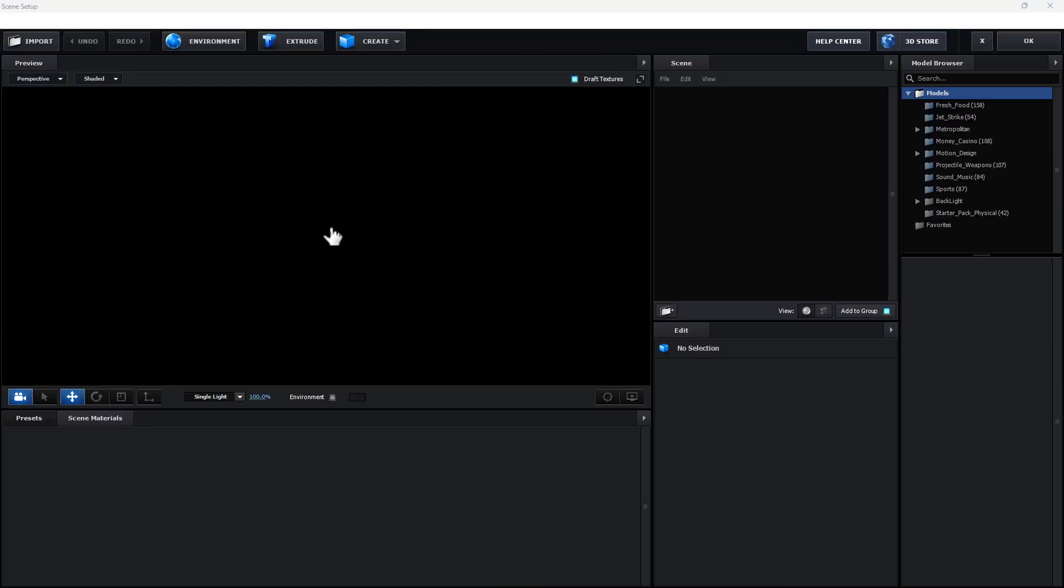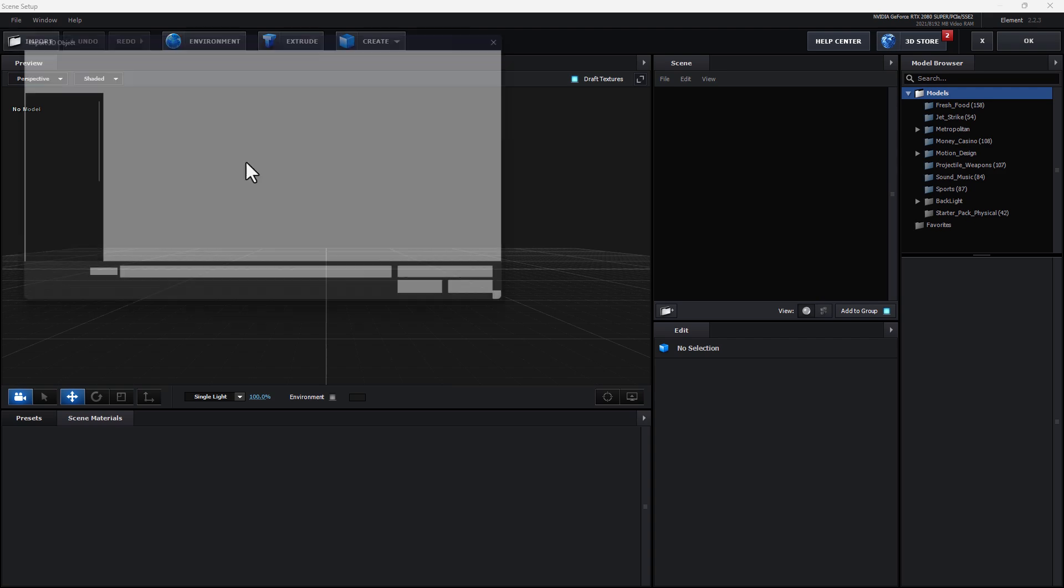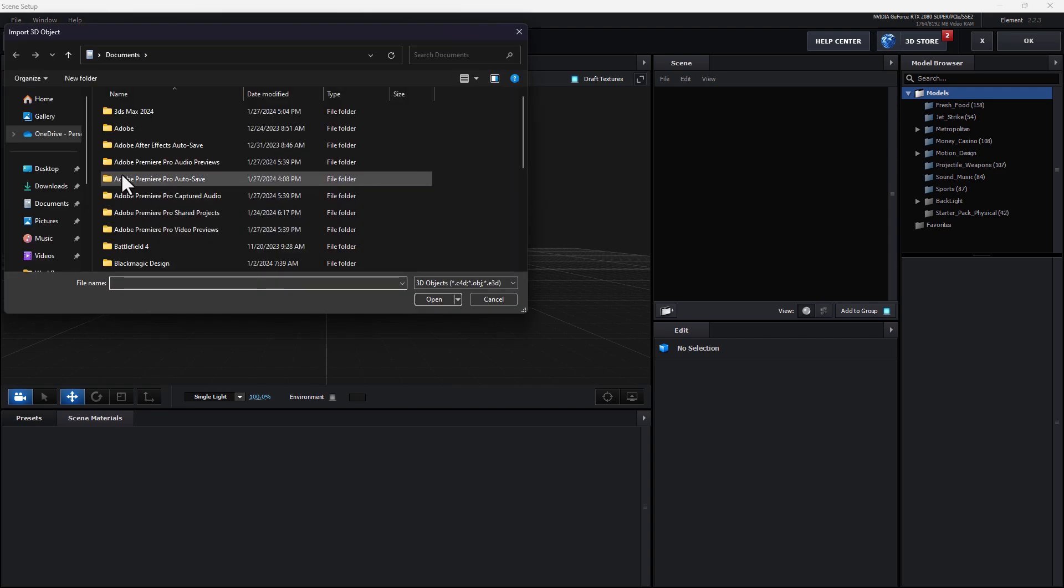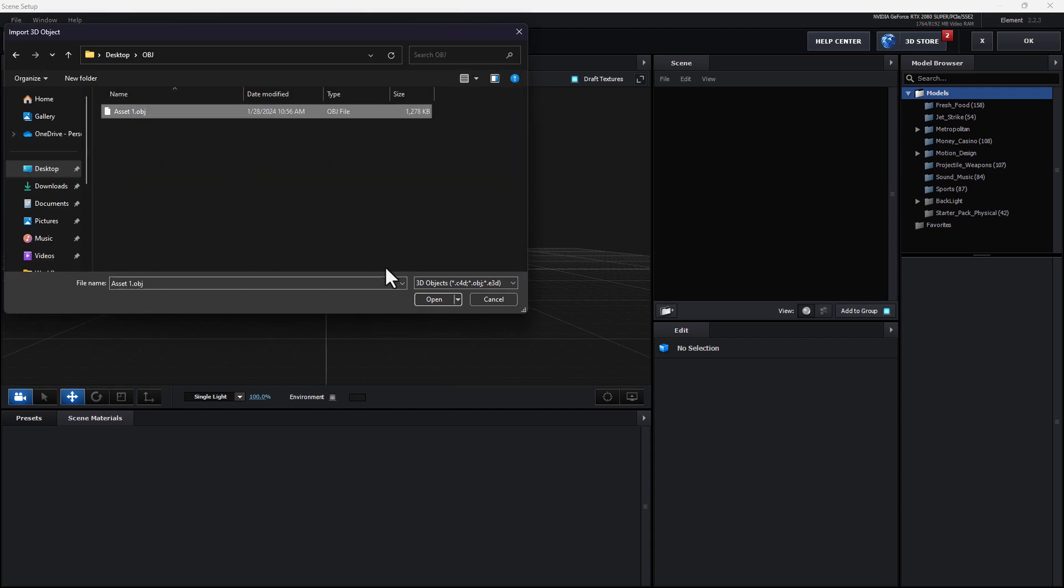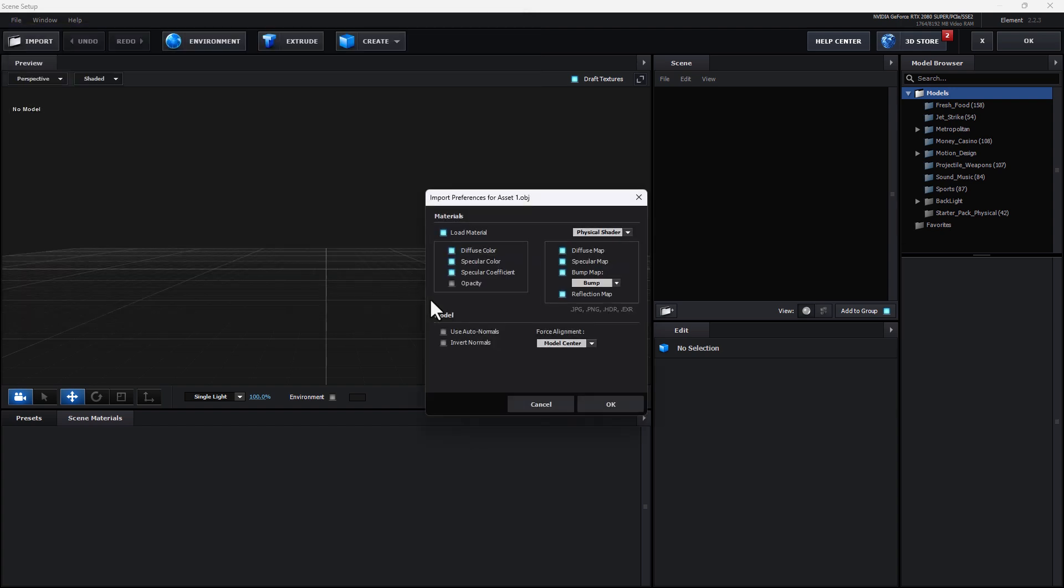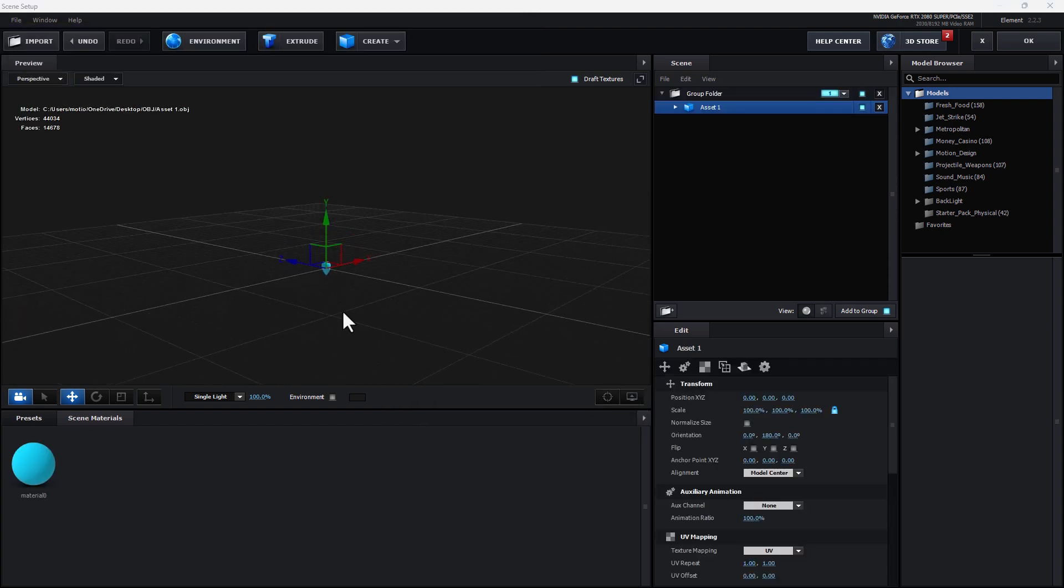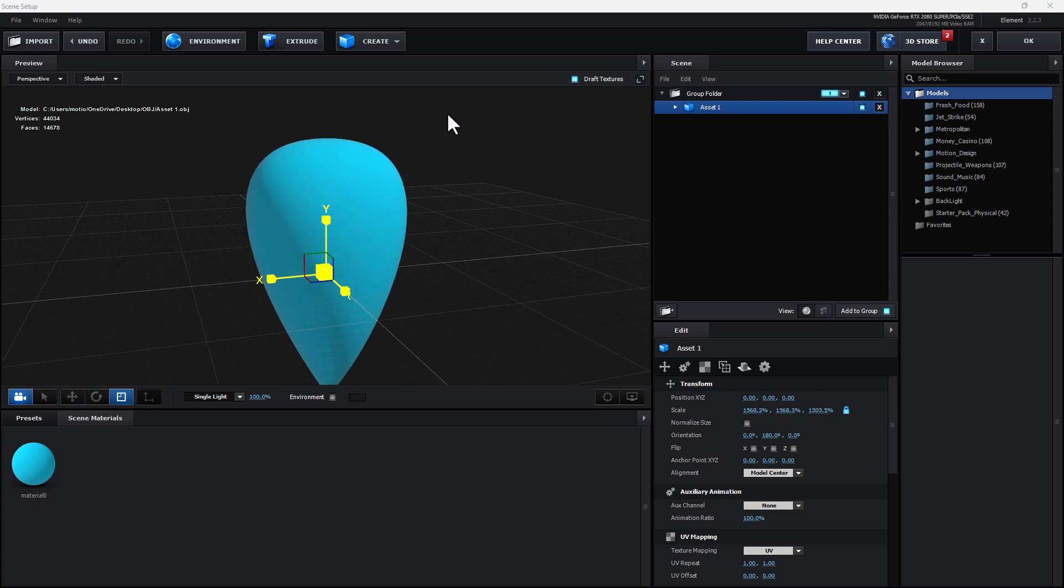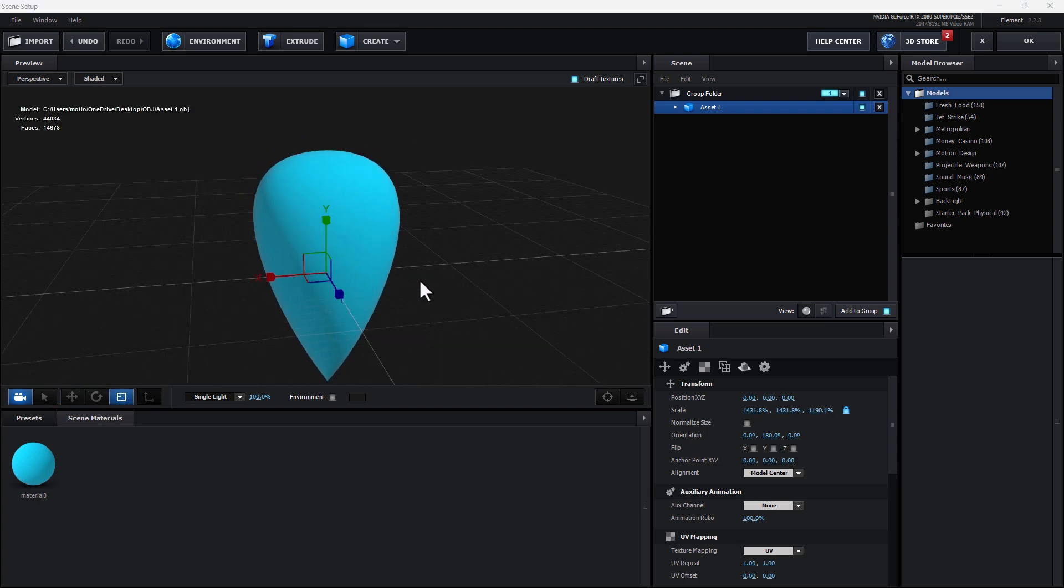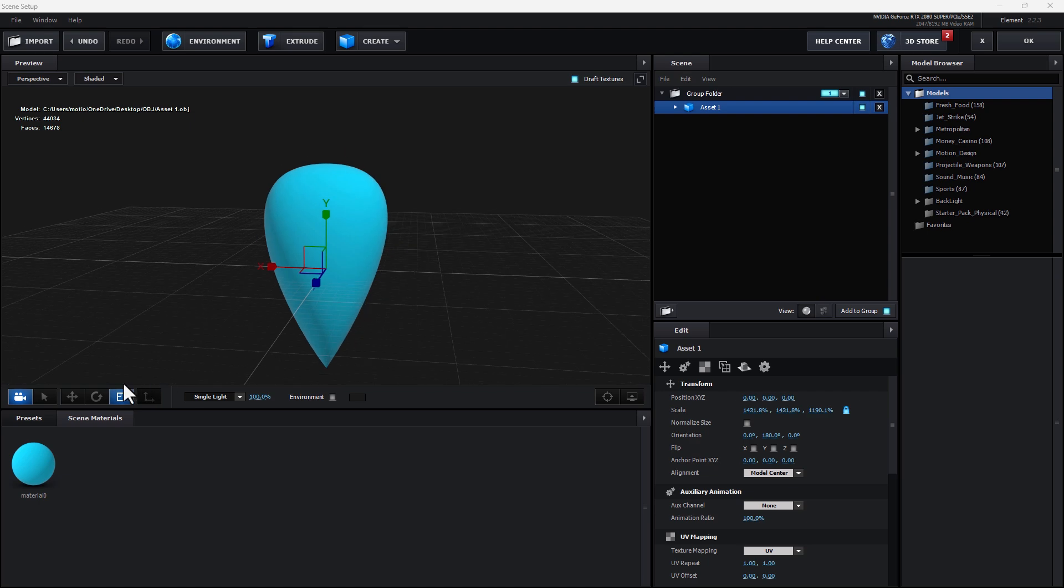Okay, there is Scene Setup of Element 3D. Click on Import, go to Desktop OBJ, select Asset Mode, Open, OK. There is, we have the Balloon and select Scale Up the Size.